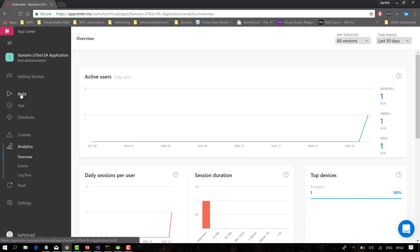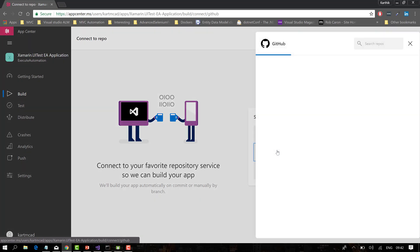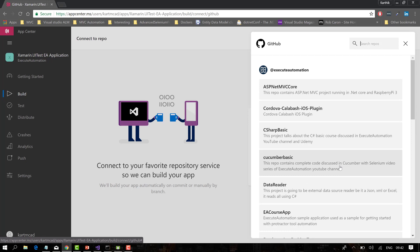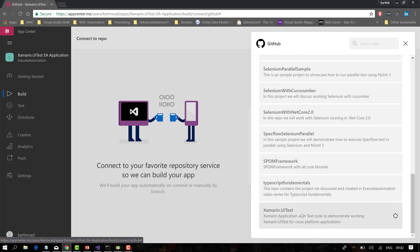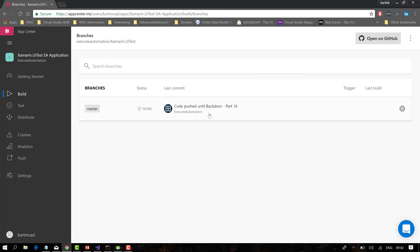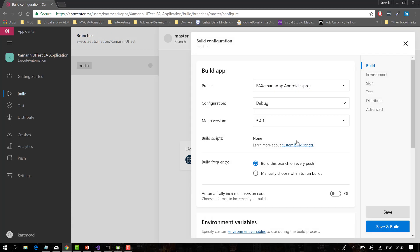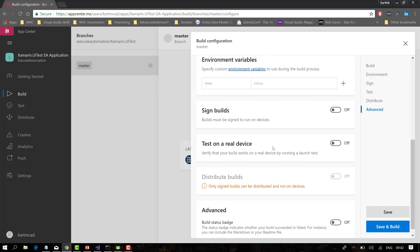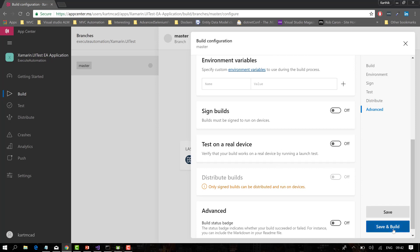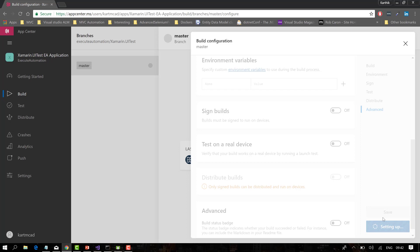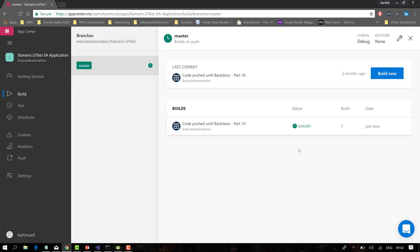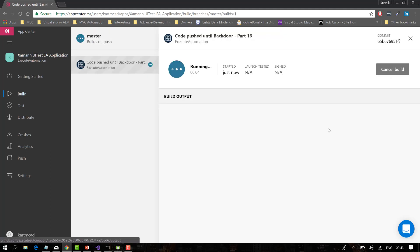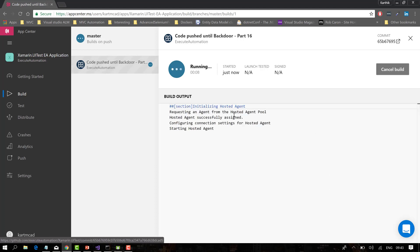Now let's look at how the build feature works. Since I logged in with GitHub, App Center automatically brings in all projects from my repo. I can choose the Xamarin.UITest project — the application part, not the automation part — and it shows my last commit. I'll configure the build with Mono version 5.4.1, leave the default settings, and trigger the build. The status shows as queued, then running.